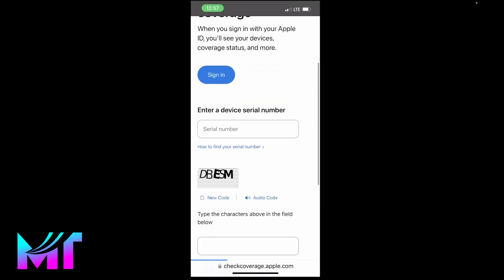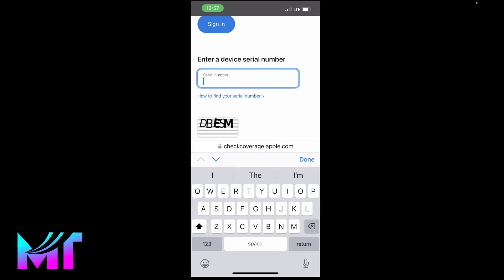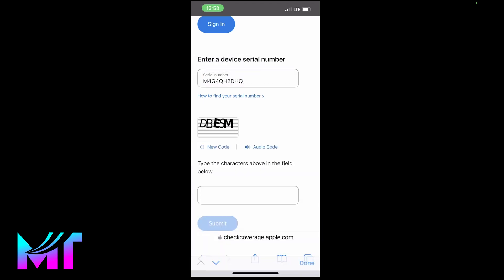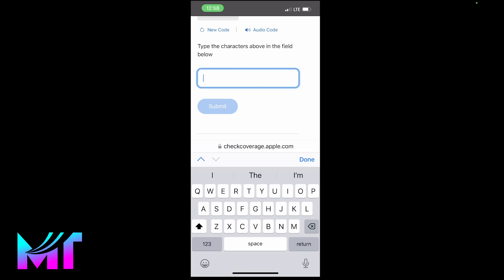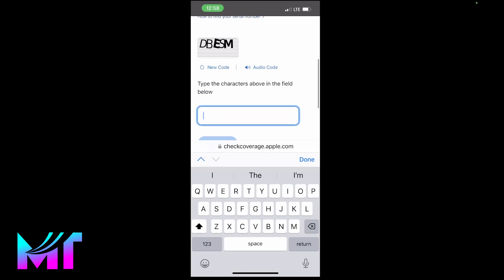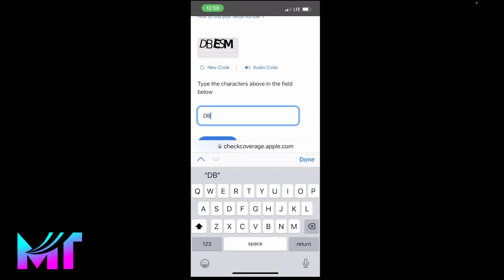Now you have the ability to paste in your serial number and check if it's actually original or refurbished. So right now, I'm just going to paste it and also enter this verification here to prove that I'm not a robot.